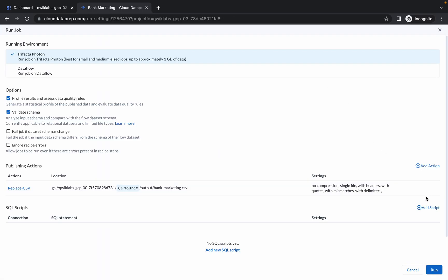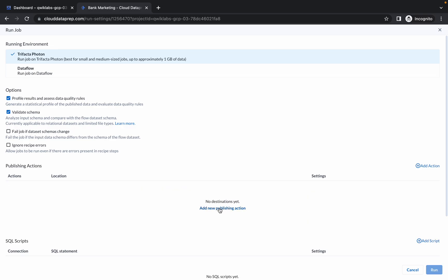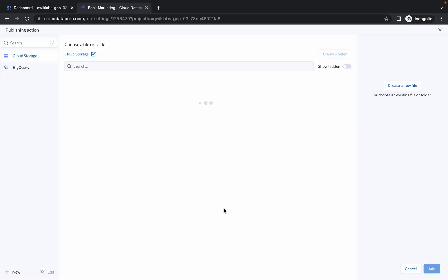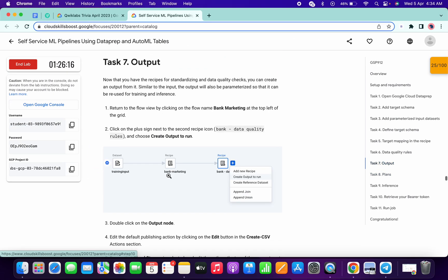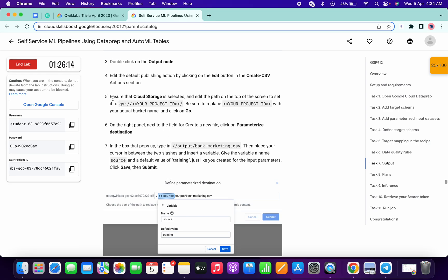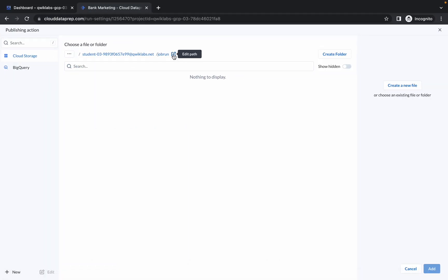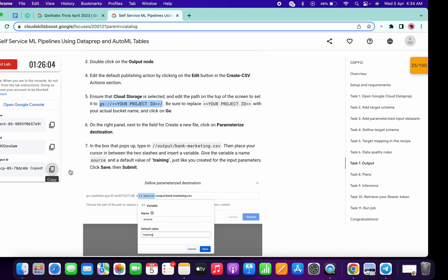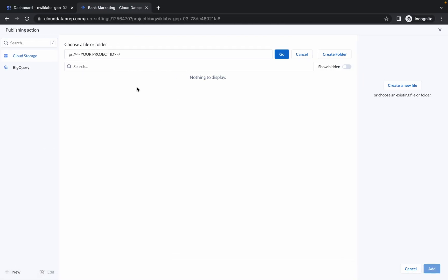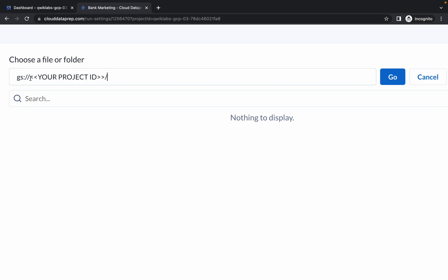Now just simply click on the three-dot menu and click on Delete, then click on the Add New Publication icon. Now come to task number seven, scroll down a little bit, and from point number five just copy this path carefully. Then click on the pencil icon and remove all the existing content, then paste this path. Again copy your project ID and make the changes carefully.